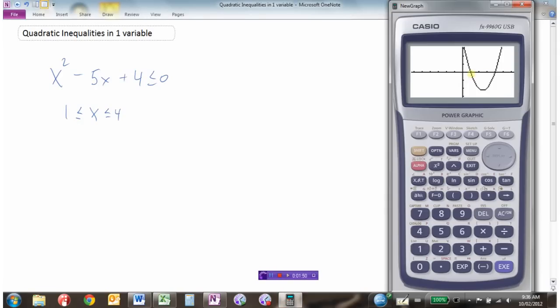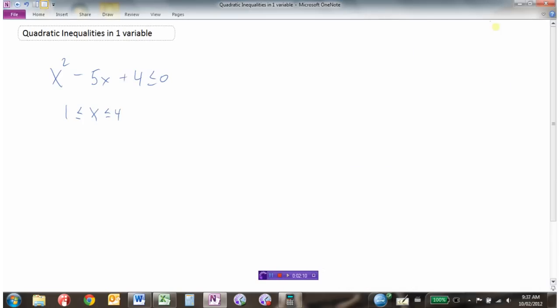All the x values between 1 and 4 give us negative y values. Once we get bigger than 4, our answers become positive, and once we get less than 1, the answers are positive again. So one way to solve this is to sketch the graph and see where it goes less than or equal to 0.